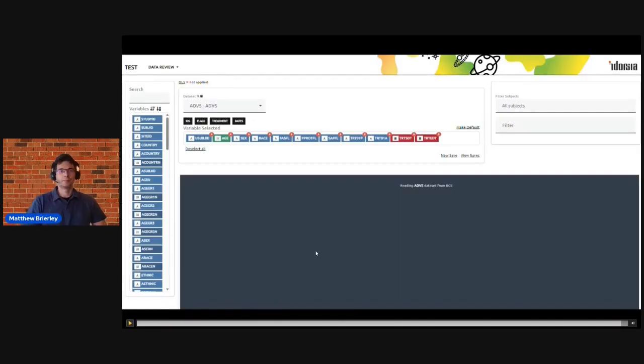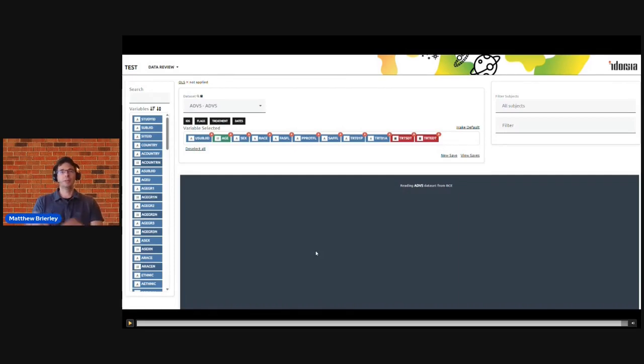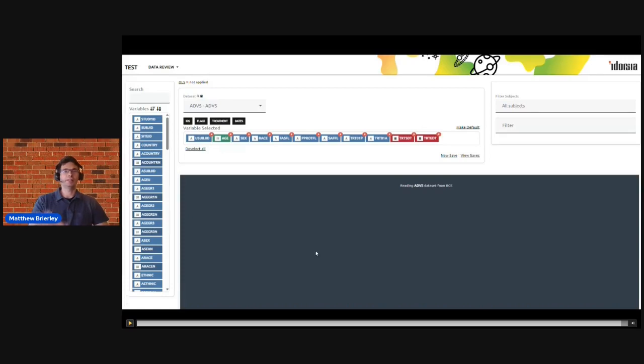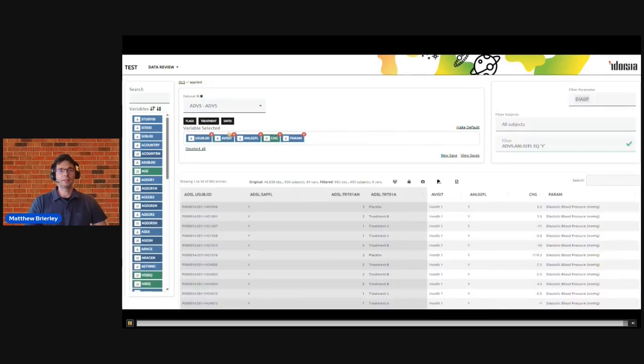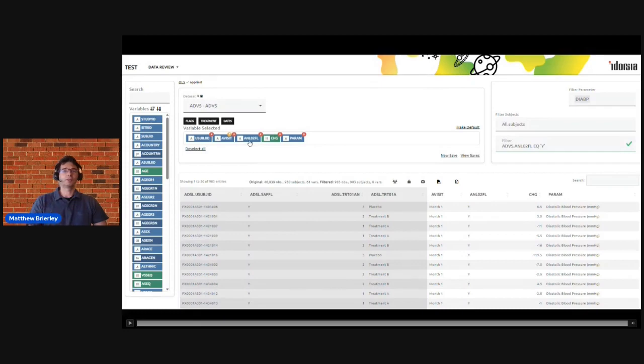And what's happening here is all this metadata that was used in the first app is now transferred across to our data review tool. So all the filters that were specified are carried over, and any variables that we've used in output are collected and updated in our data view. So here you can see it's changed us to the vital signs data set, it's taken the relevant variables, and we can begin to review all of the raw data that's gone into this output.